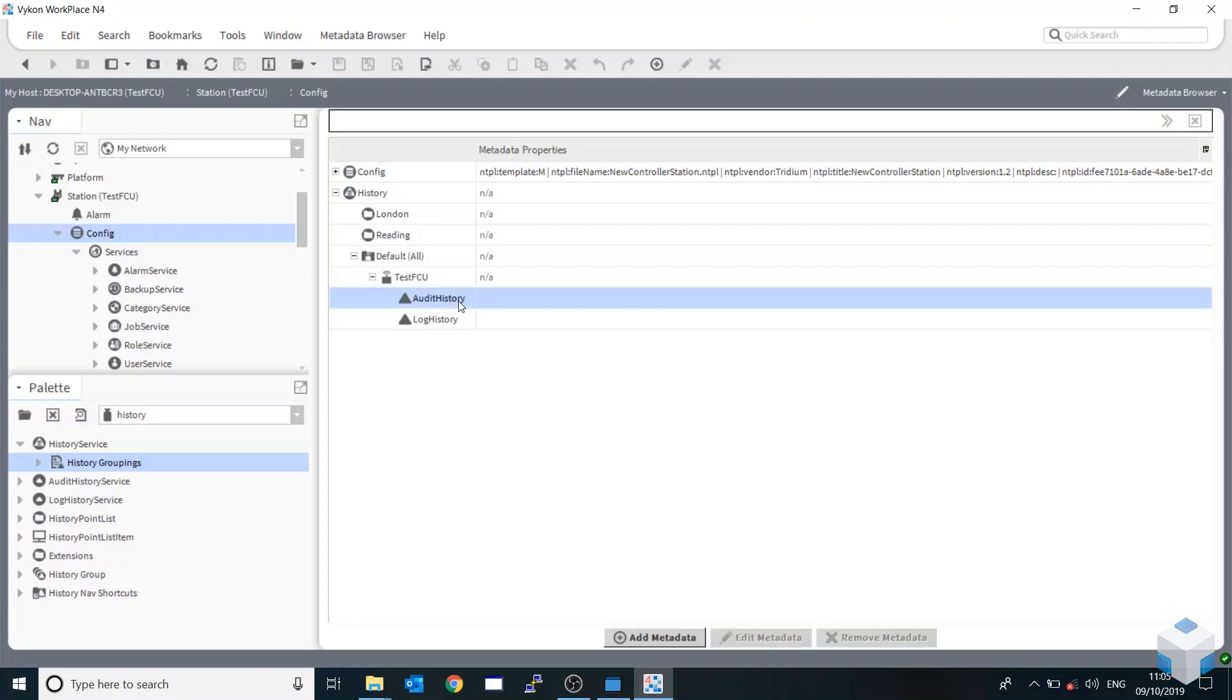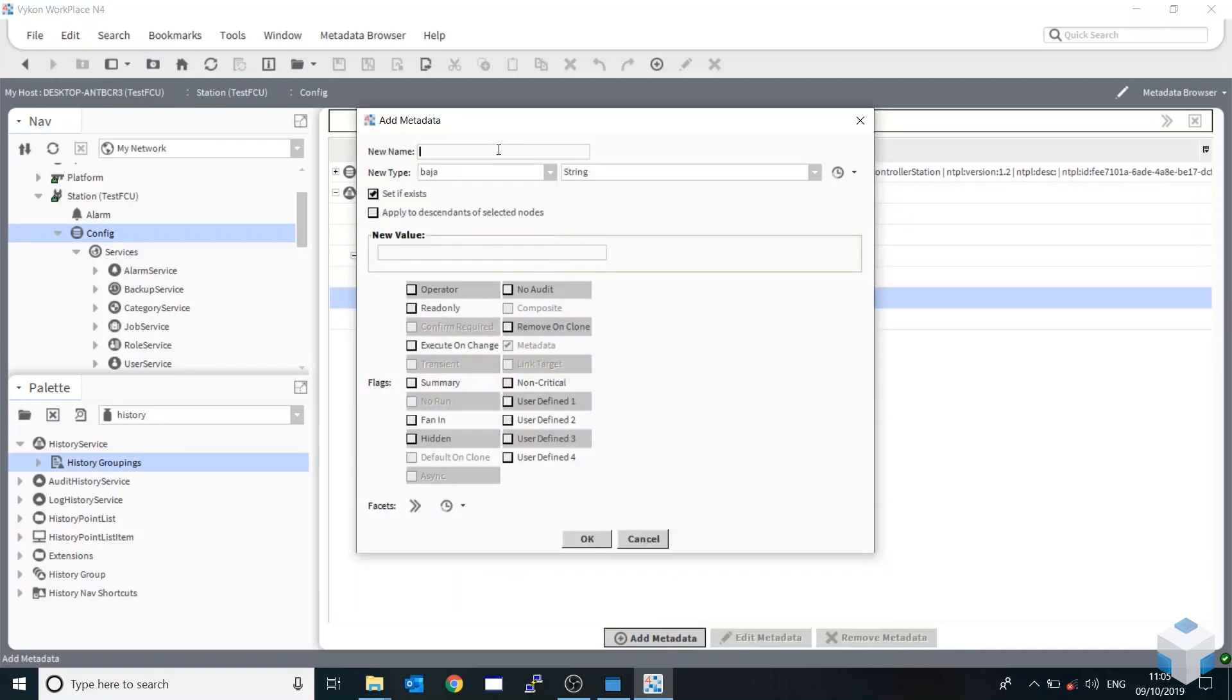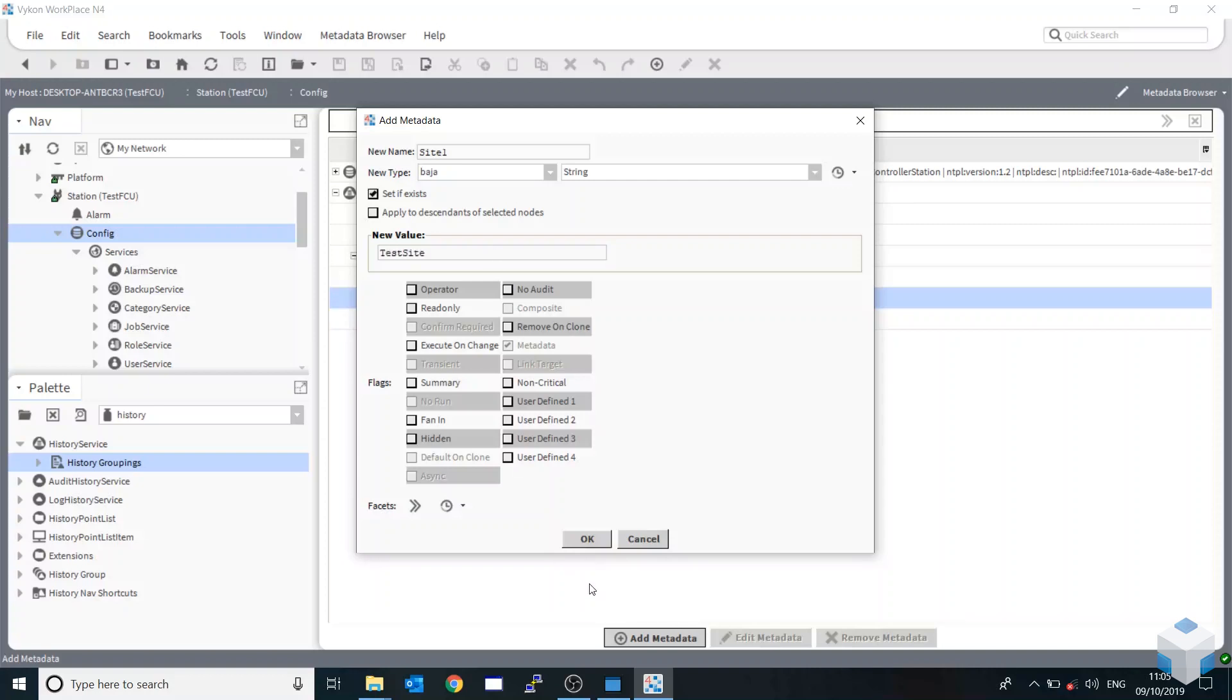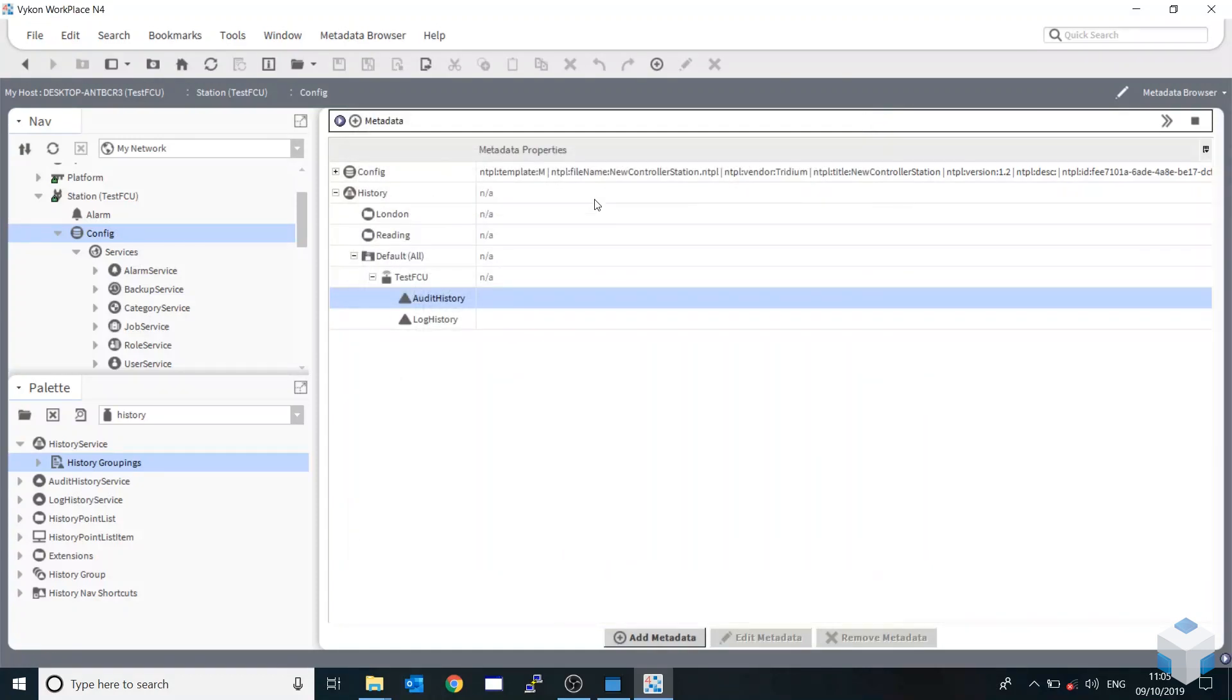So what you do is you highlight one that you want to add to a specific group. Press Add Metadata down at the bottom. Now, the new name would be the tag that you used. So for this instance, site one. And then we'd give the, this would be the actual name. So it would be the name of the site. So let's just use test site. And then it adds the metadata properties here. So that should be saved now.